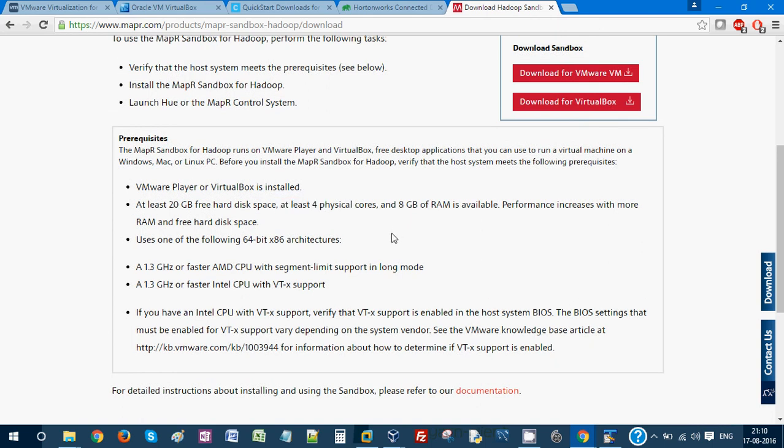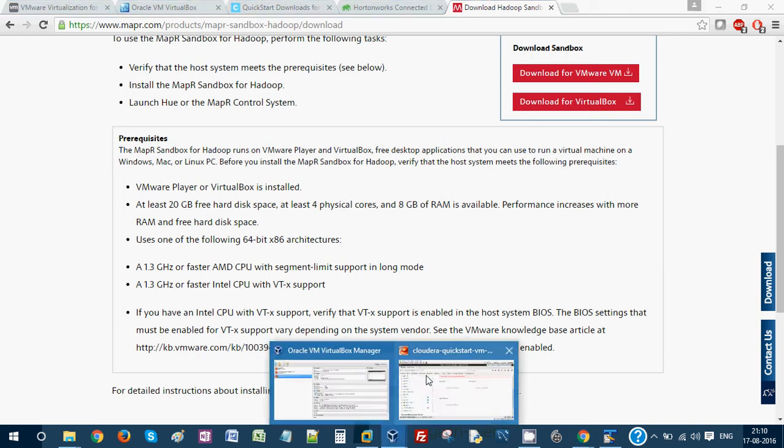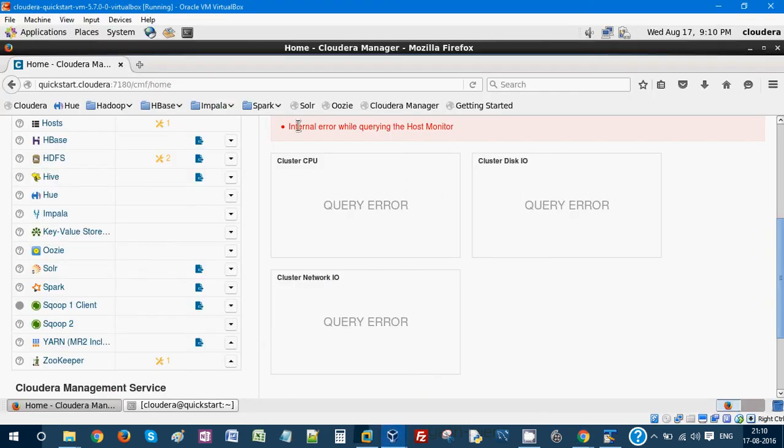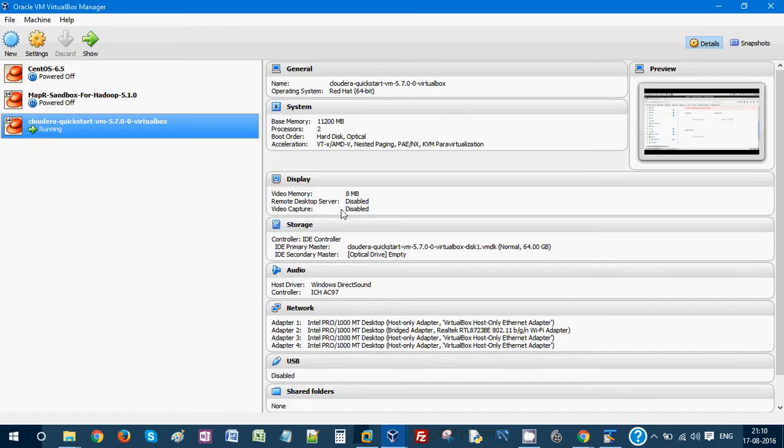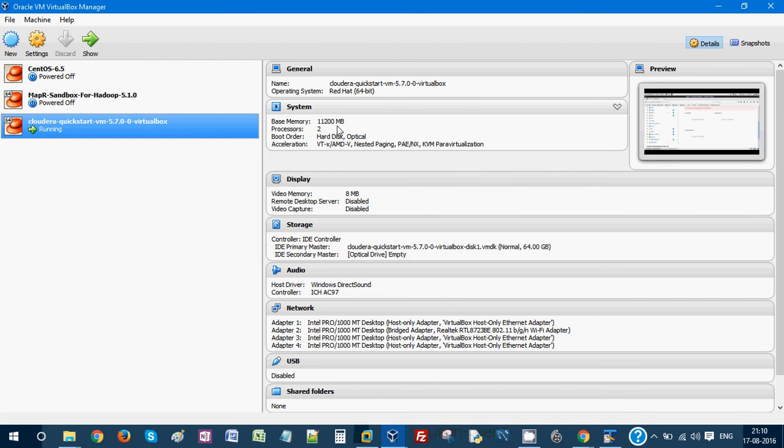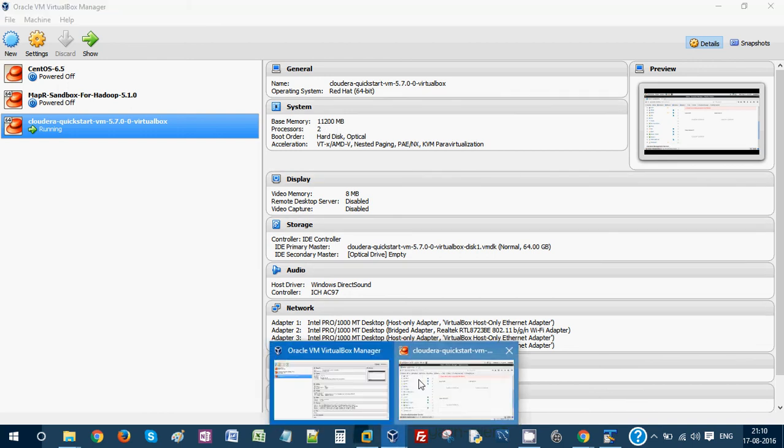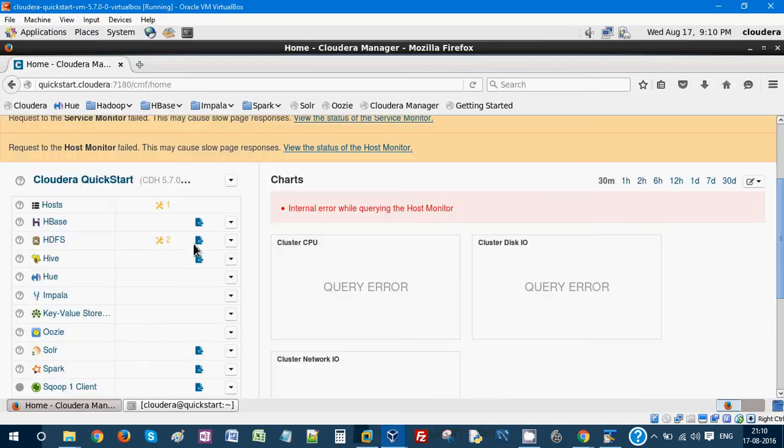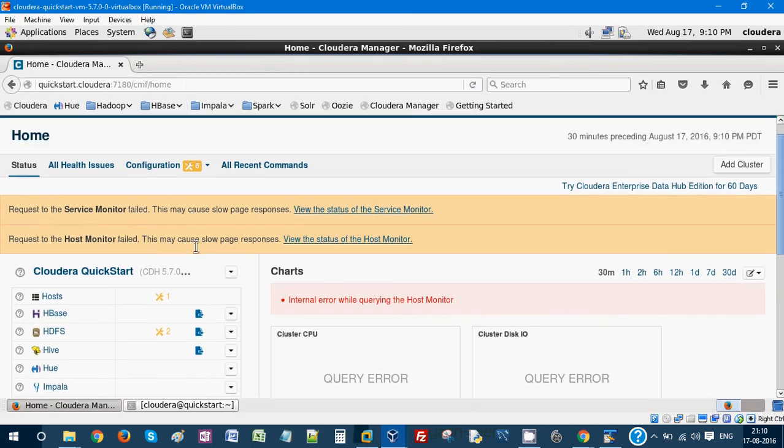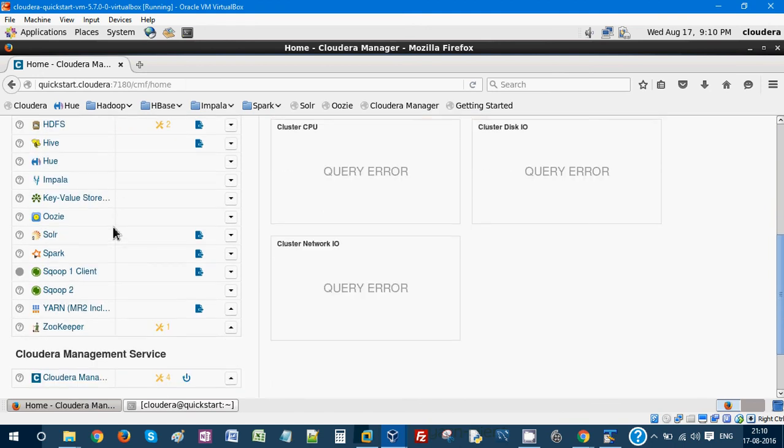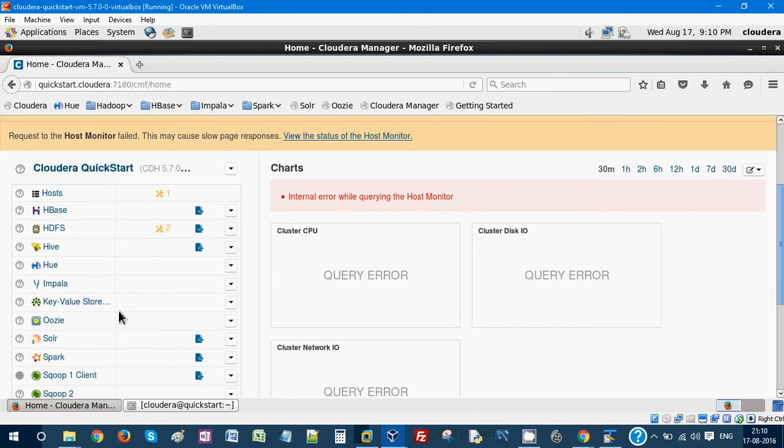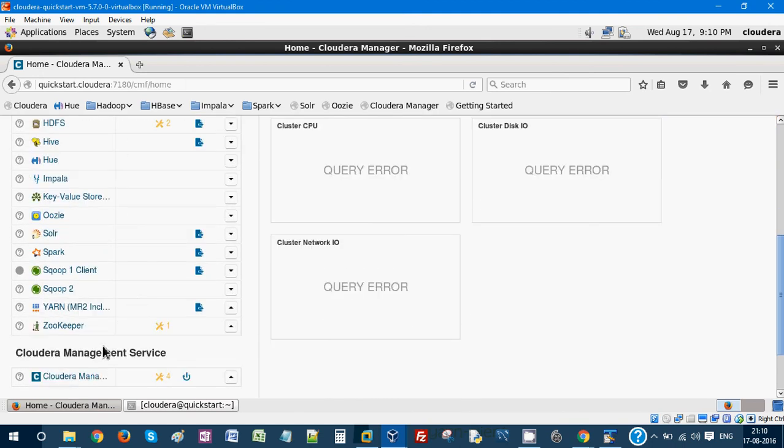One important thing is you need at least 8 GB of RAM allocated to this virtual machine - either Cloudera, Hortonworks, or MAPR. You need to allocate minimum 8 GB. If you see, I have allocated 11.1 or 11.2 GB in my machine. Or else some services may fail. Here you can see all the services are up and running. If it's not working properly, something will be in red.